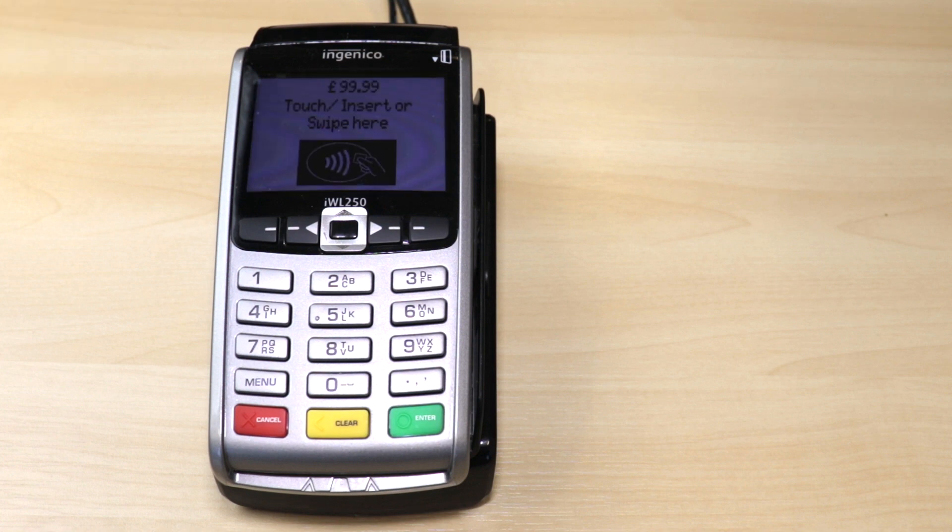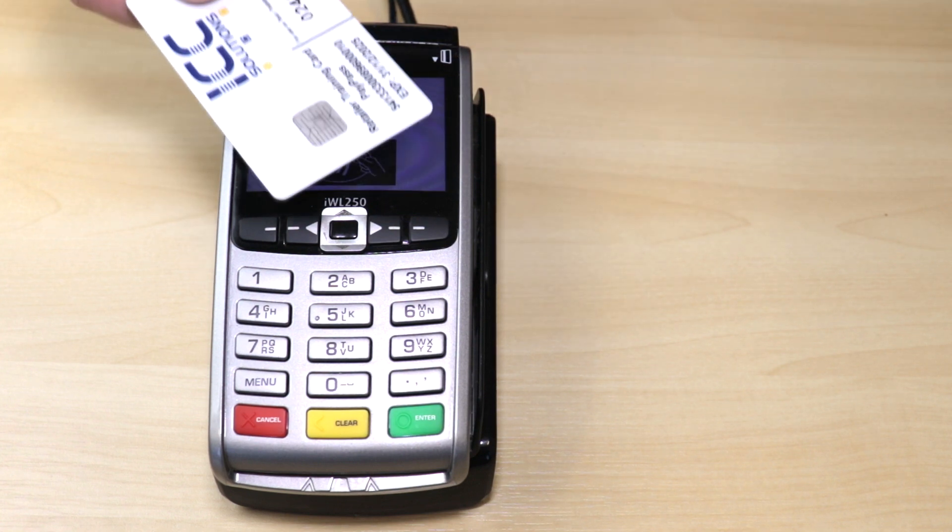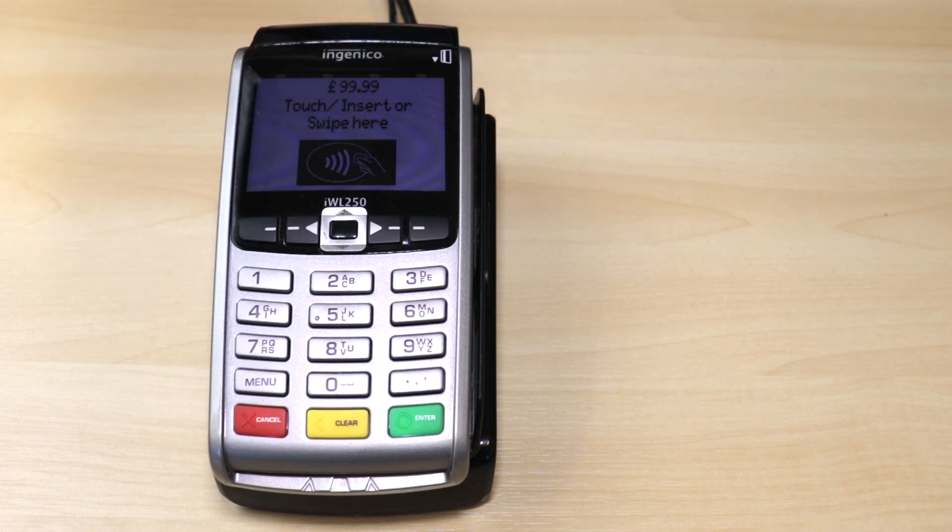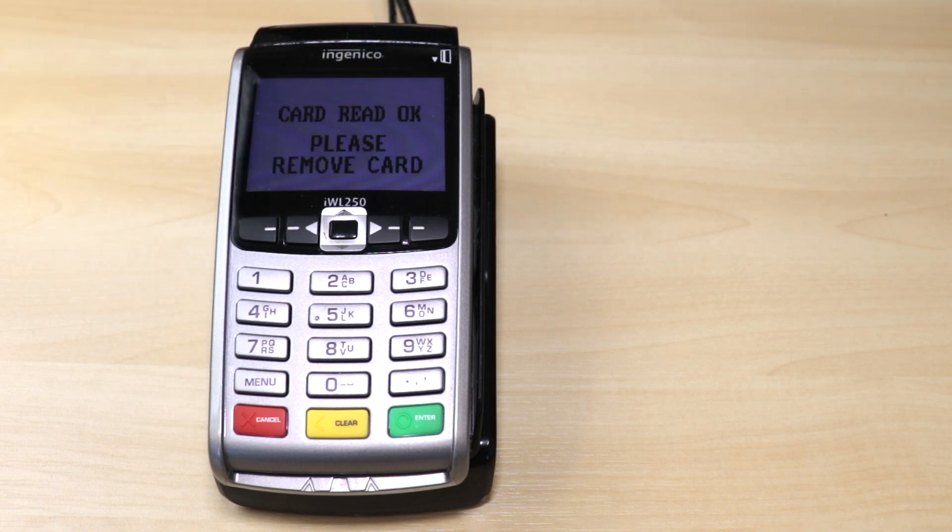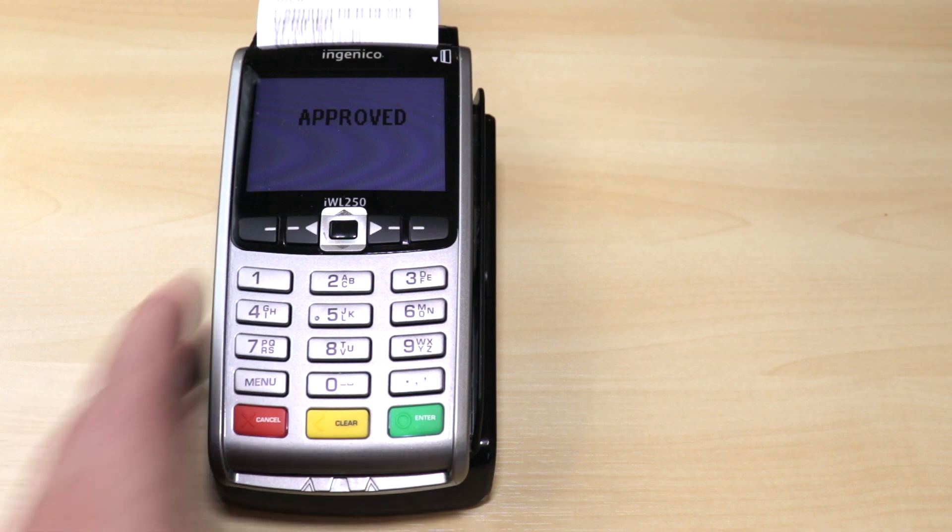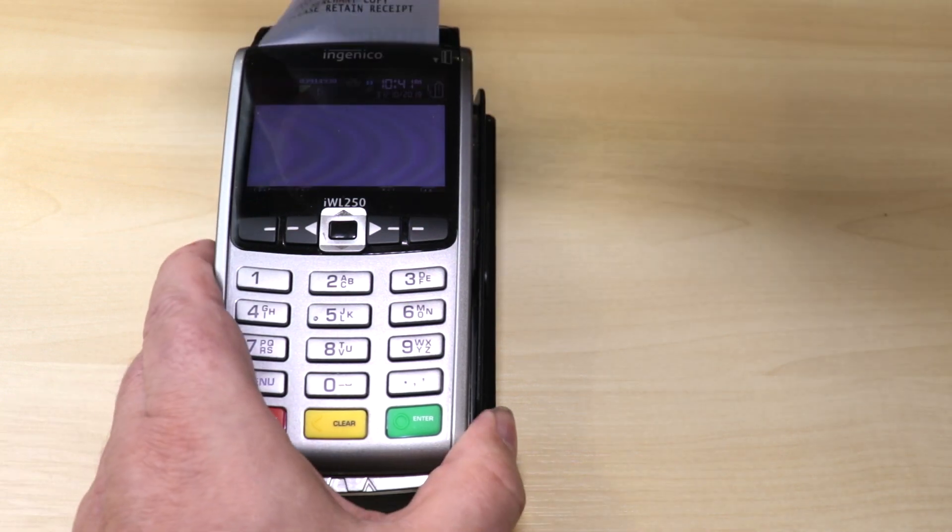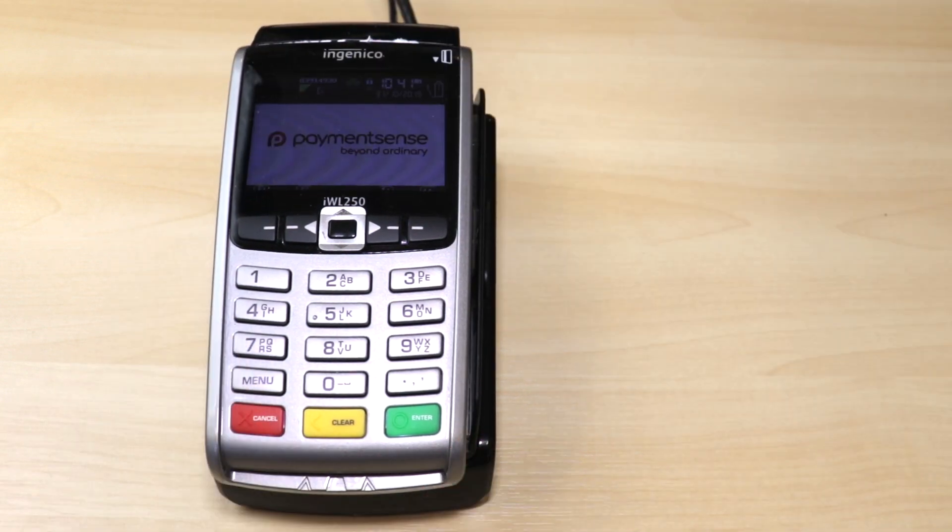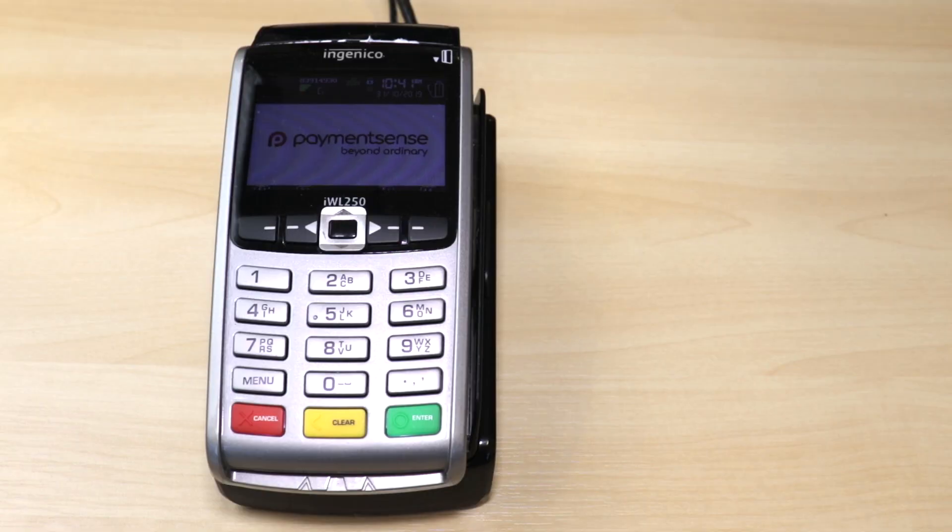MAM Software has partnered with PaymentSense to integrate card payment functionality into the MAM business management software, specifically Autopart and Trader. Working in conjunction with the card machine, users are able to process chip and pin as well as contactless payments.